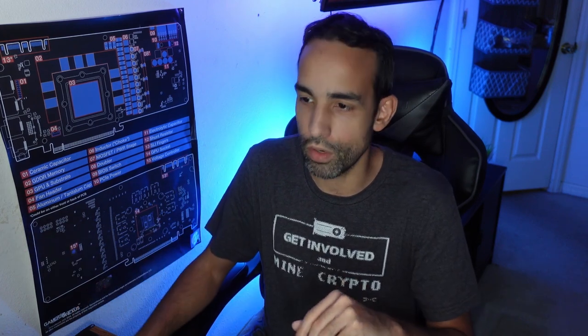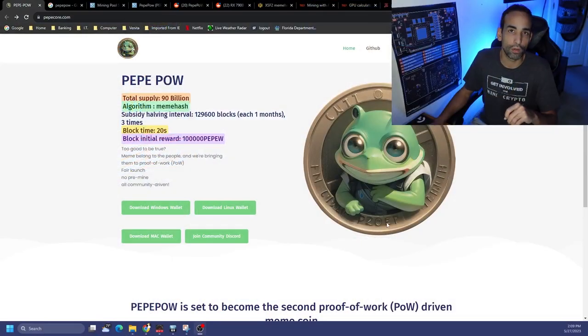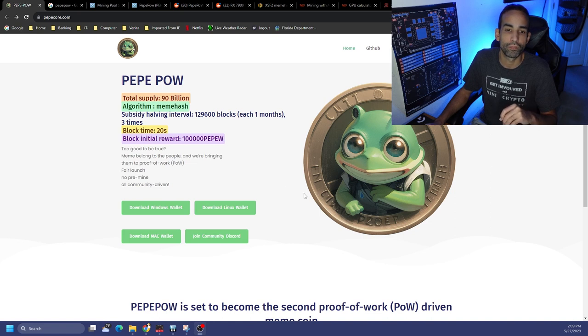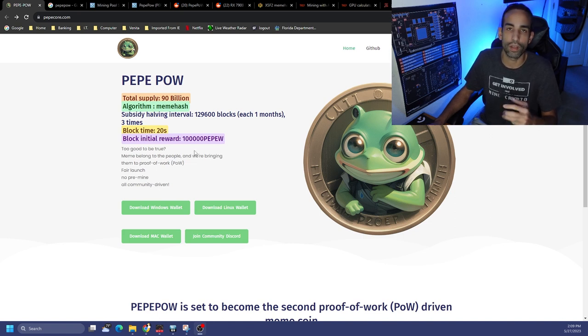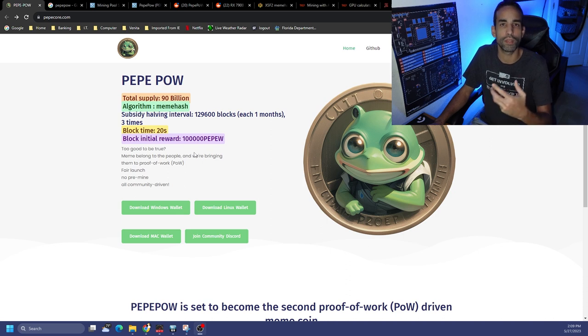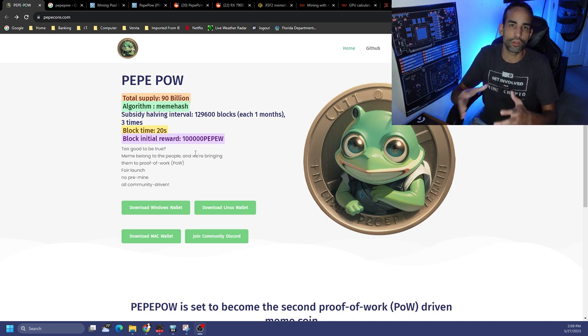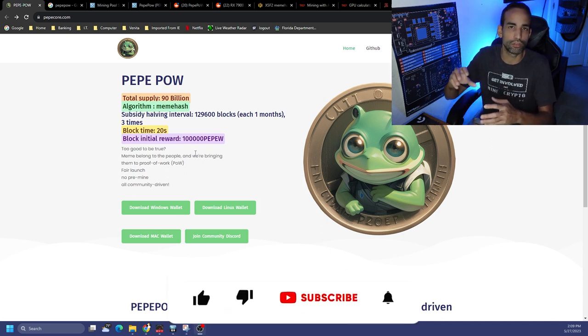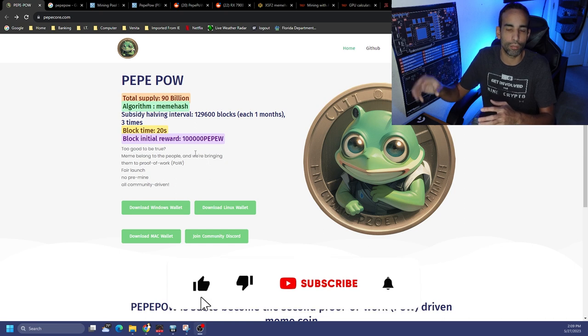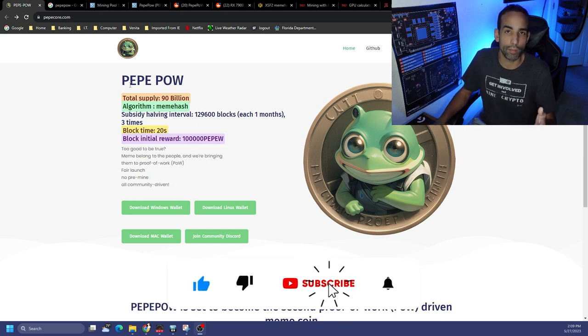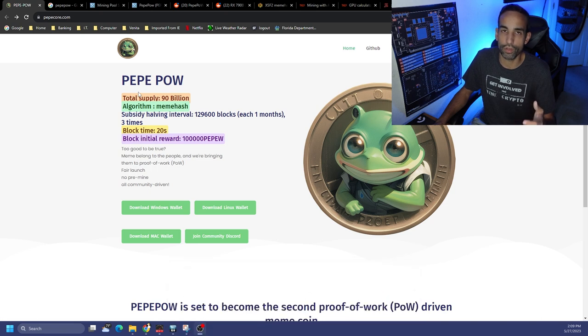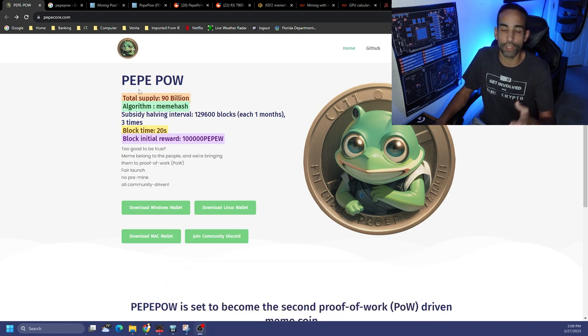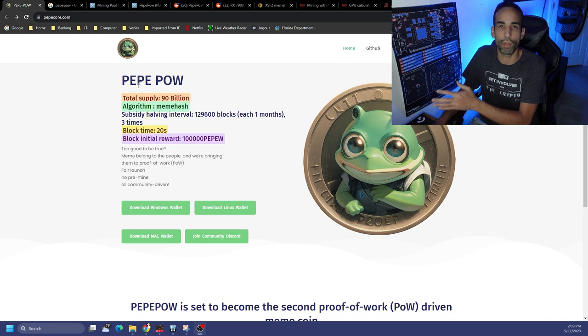These are three different tokens, don't get them confused. But PEPE Proof of Work or PEPEW has a total supply of 90 billion. Its algorithm operates on meme hash, which kind of reminds me of Ethash as far as overclock settings and some of the hash rate you're able to obtain. Its block time is 20 seconds and its block reward is 100,000 PEPEW.